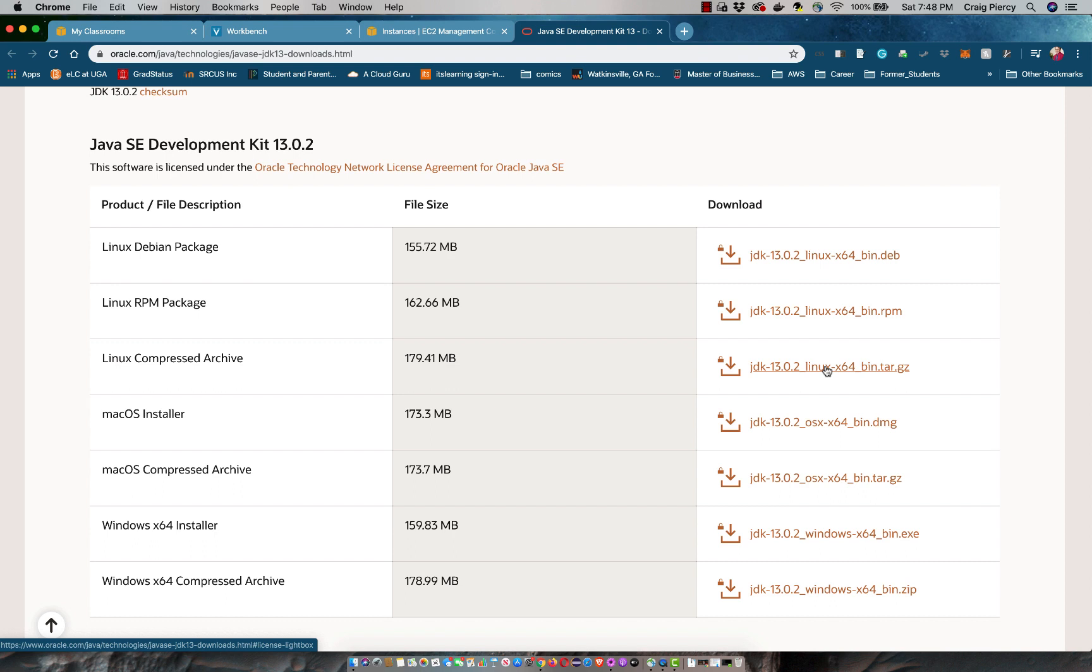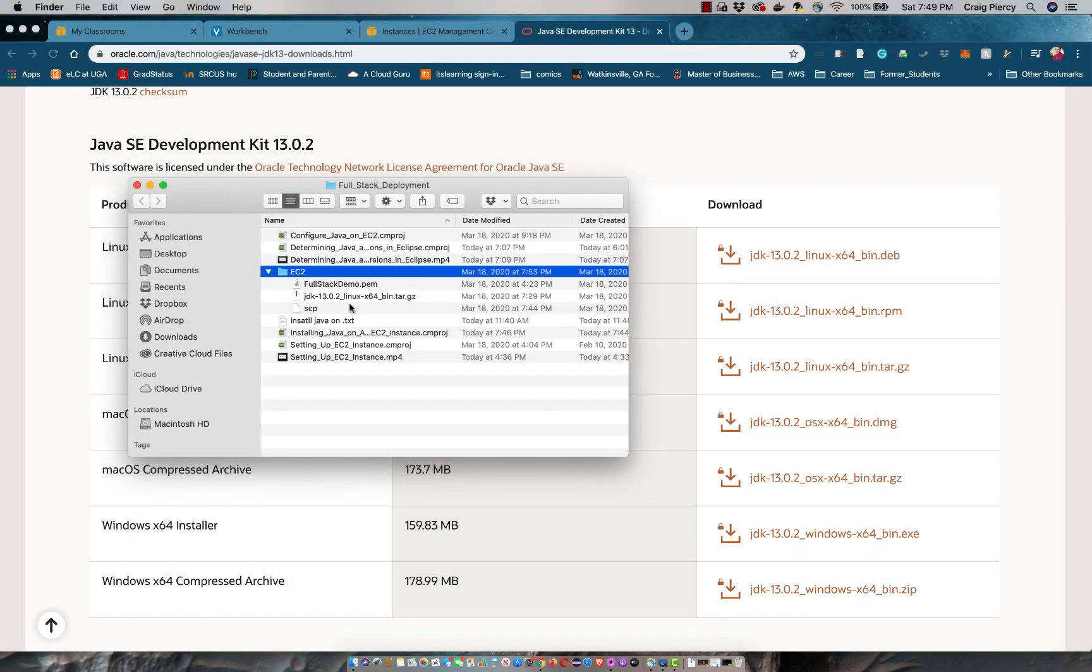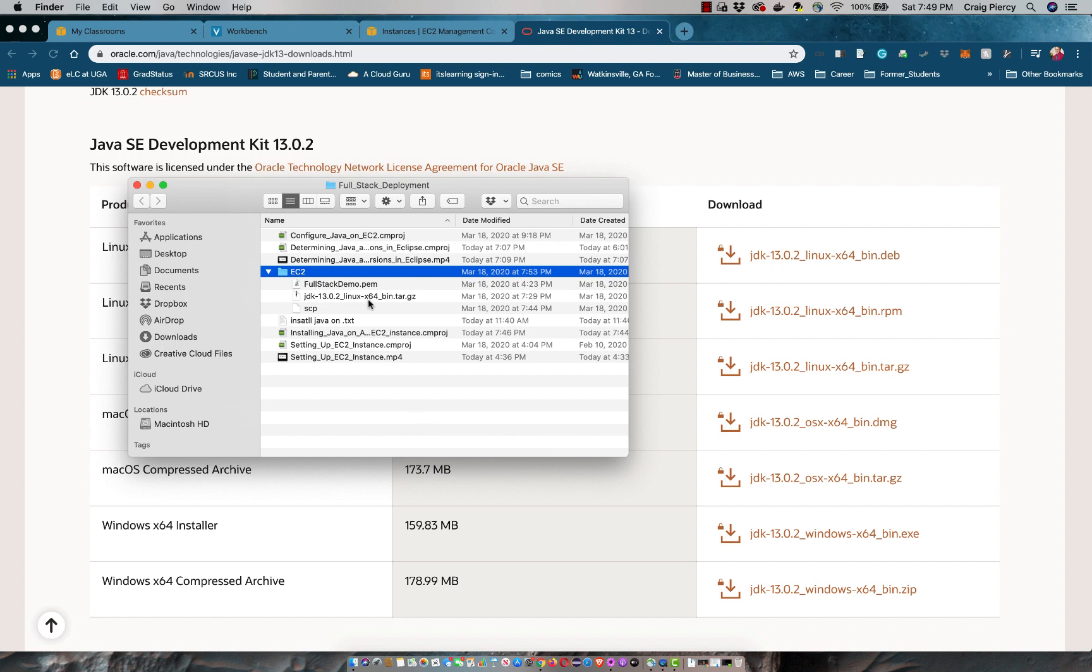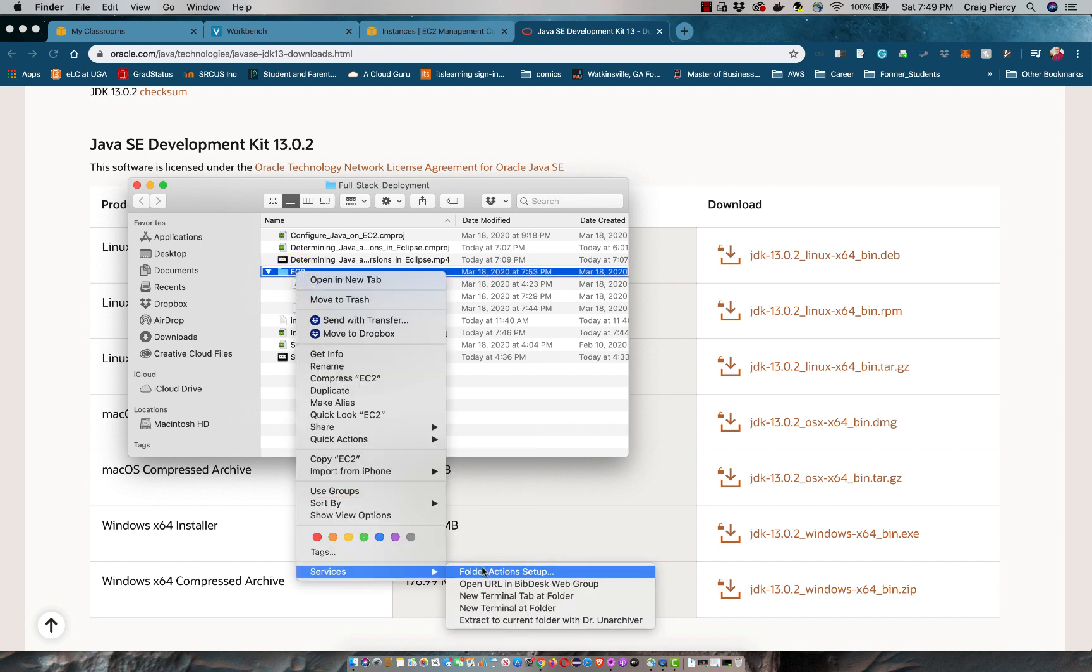If you do not have a Linux version of the appropriate JDK for your development environment, go ahead and pause the video and go download that now. And remember where you've put that. Notice here, I have a folder called EC2 and in my folder I have my PEM file, so I can use that to get into my AWS instance. And then I also have my tar.gz file for my Linux JDK 13 version. I'm going to go ahead and open a terminal on my Mac into this folder.